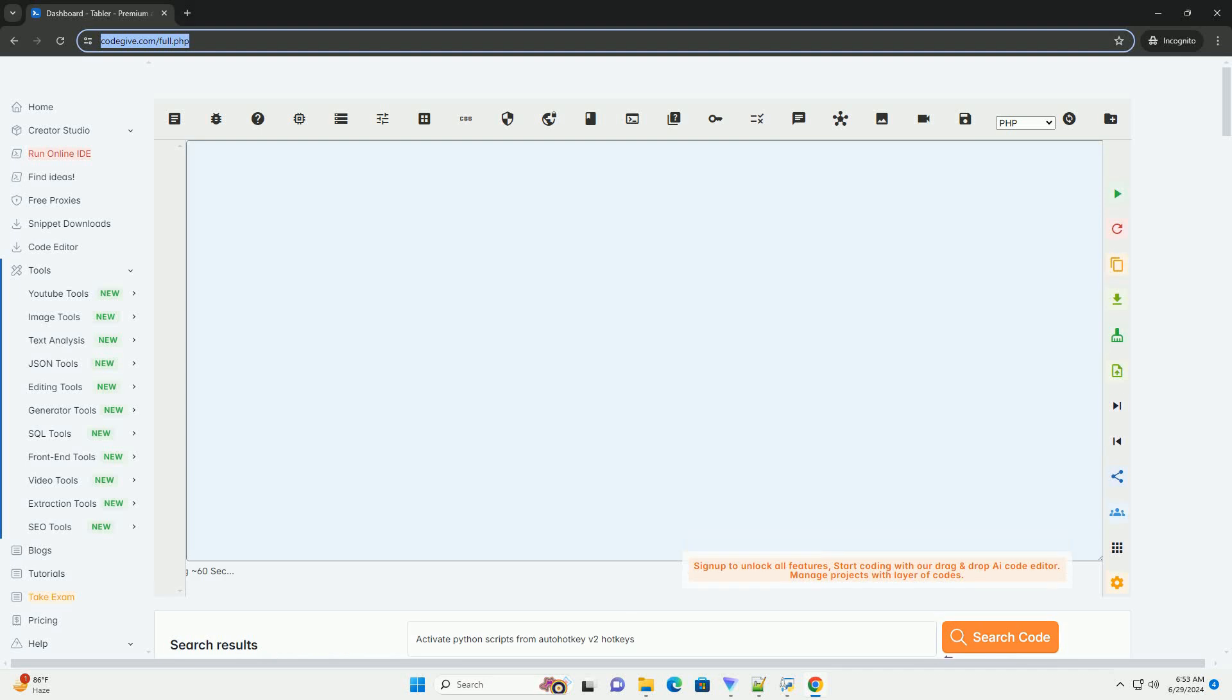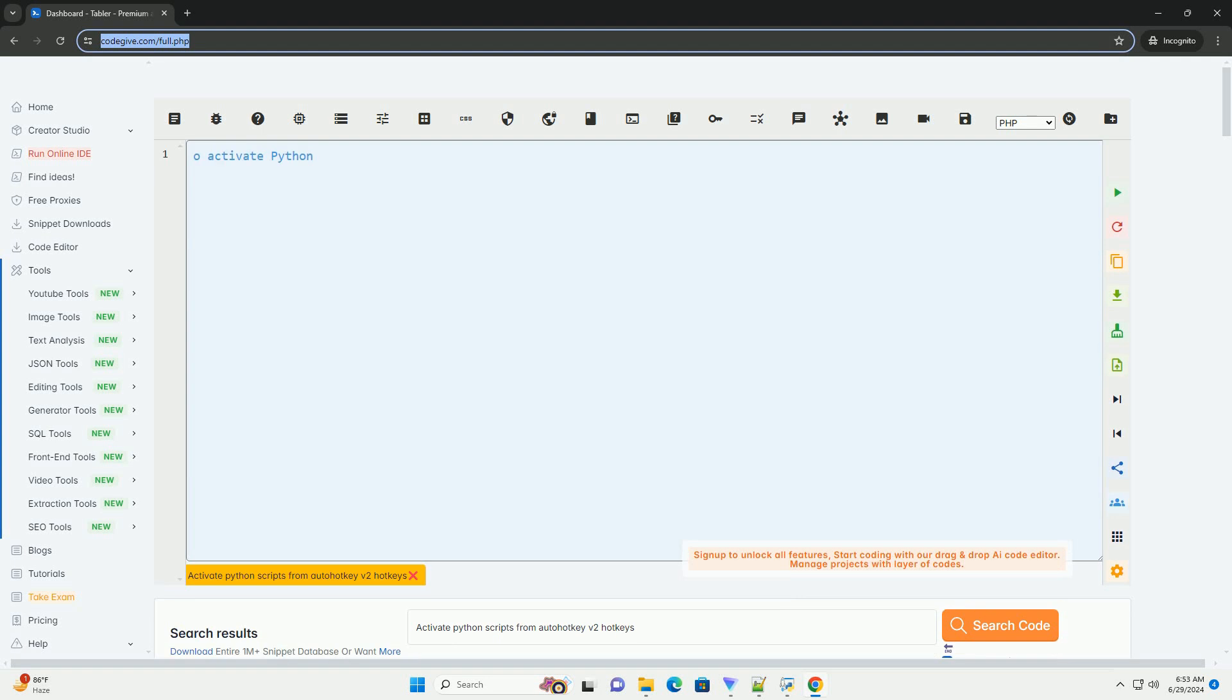Download this code and get free GPT-40 from CodeGive.com, link in the description below.